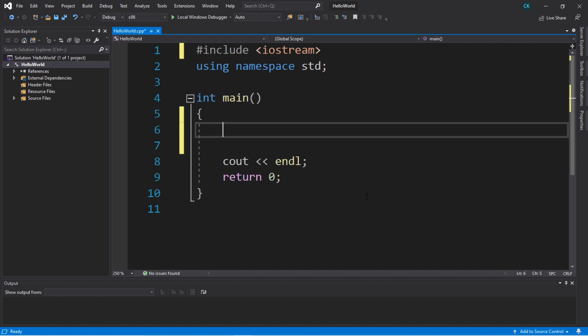So up until now, we have only been displaying output without accepting any user input, but today that's all going to change because I'll show you how. What we can do is accept user input and store it within a variable that we can use later on in our program.